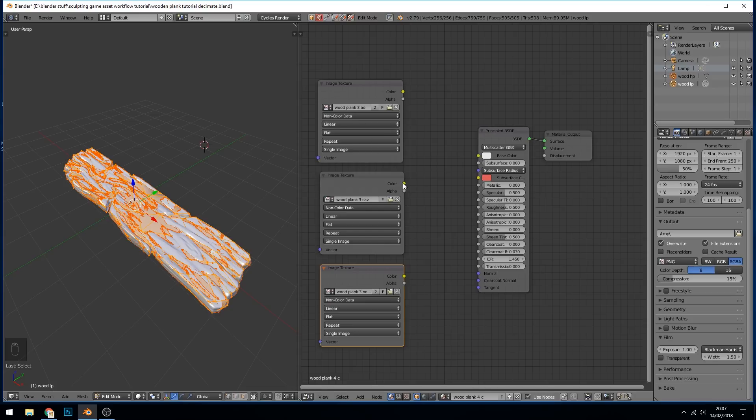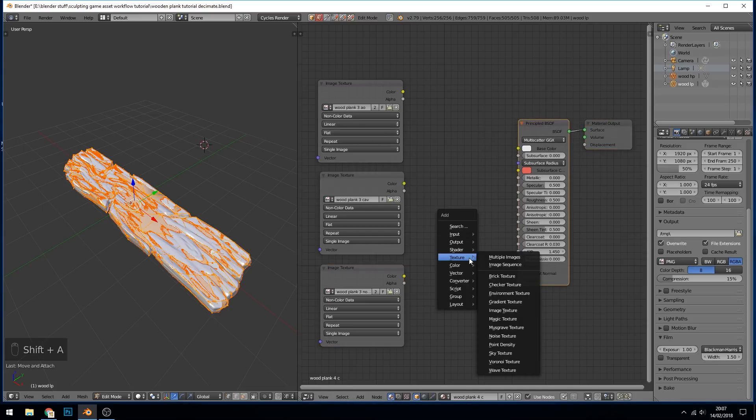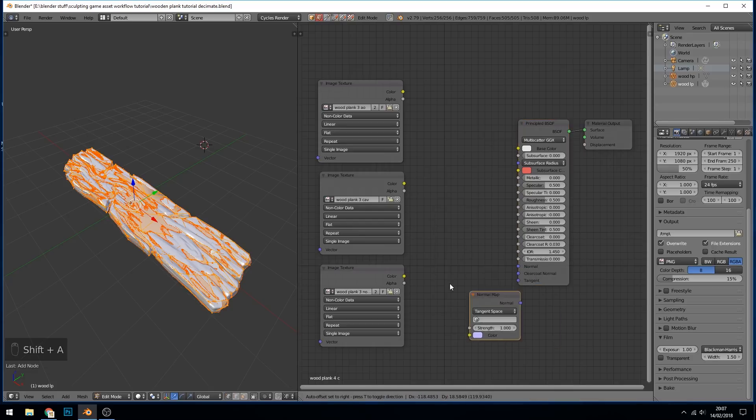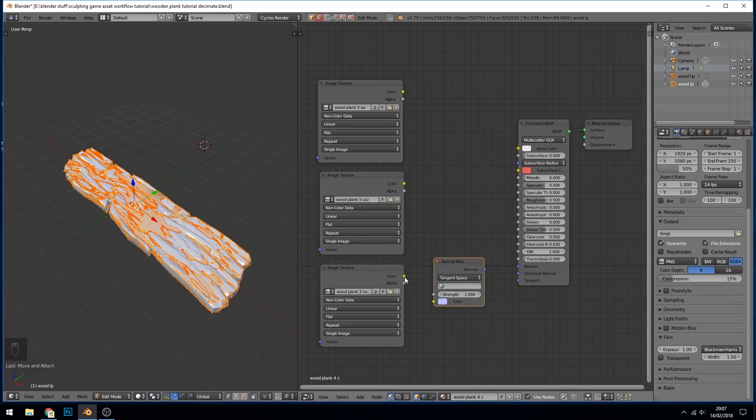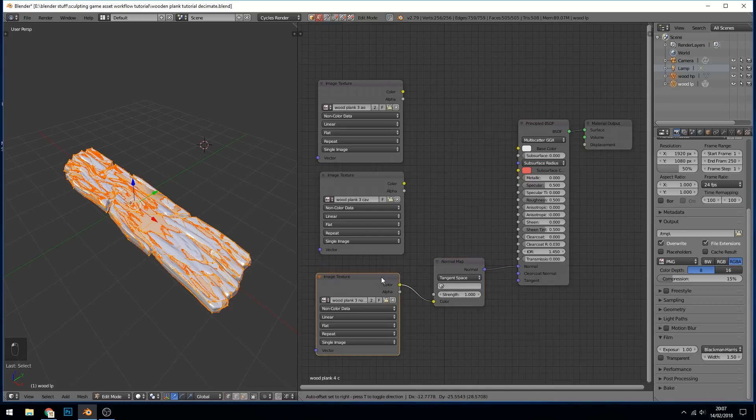I'm going to zoom out a touch. Extend these so we can see exactly what they are. And bring in my texture so normals. I always do the cavity in the middle, don't know why. And the ambient occlusion. So I've got my three textures in. And as hopefully you know, shift A, vector, normal map to bring the normal map into our principled shader.